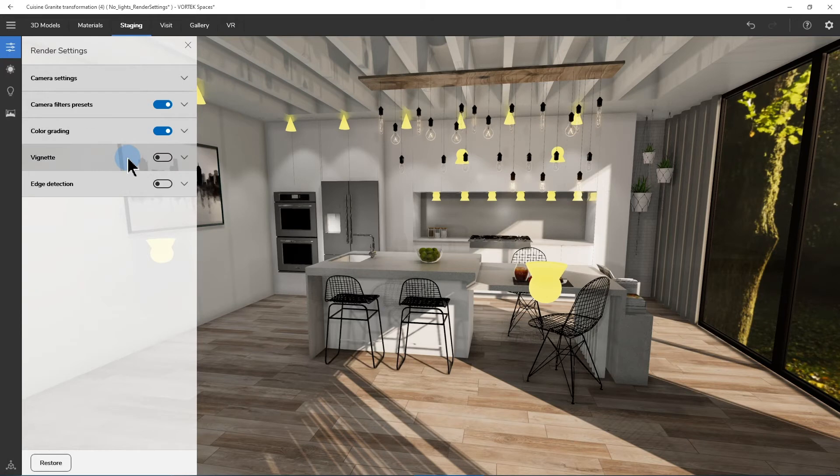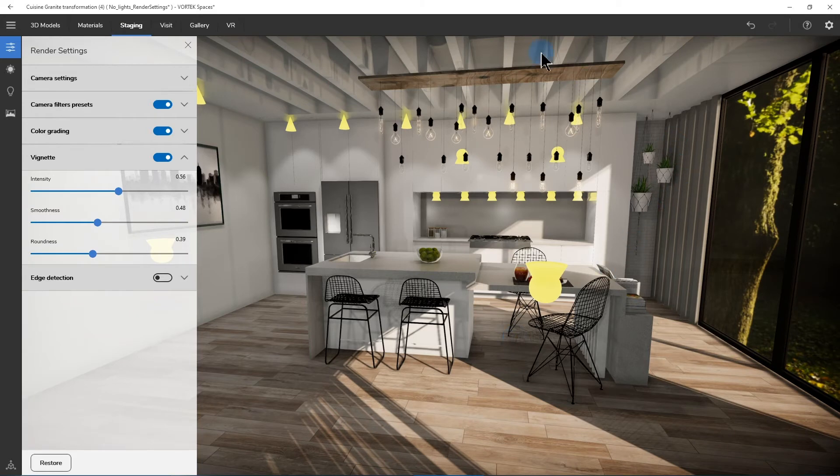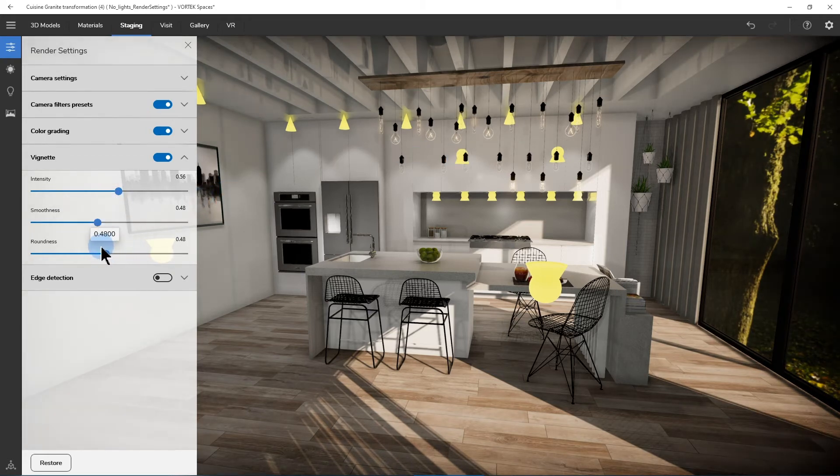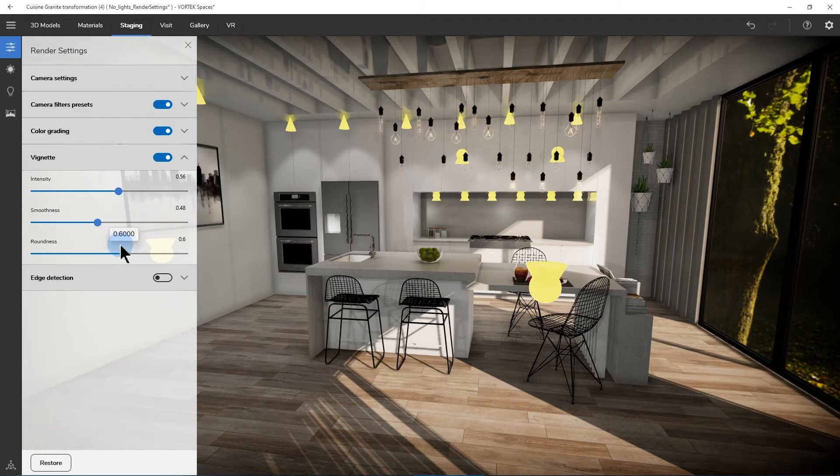The next option is one that is not turned on by default, which is called Vignette. When you turn it on, it will add a darker area around your room, which helps centering the focus on the center of the image. You can also play with the intensity, smoothness and roundness of the vignetting effect.